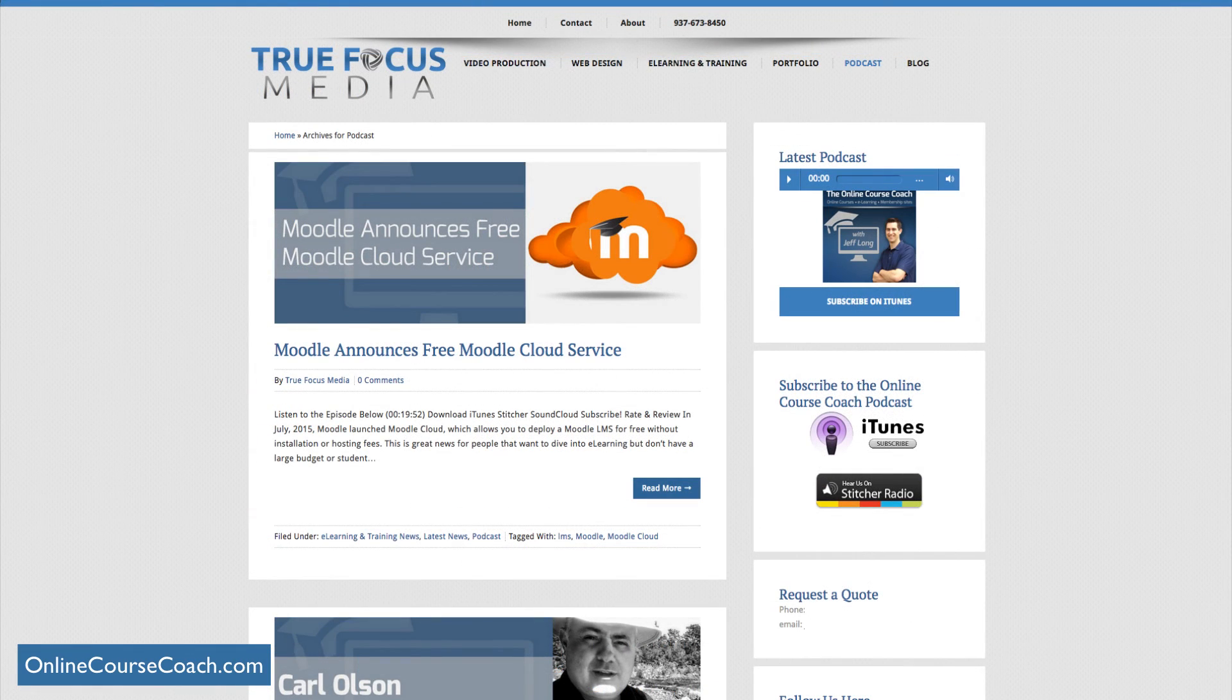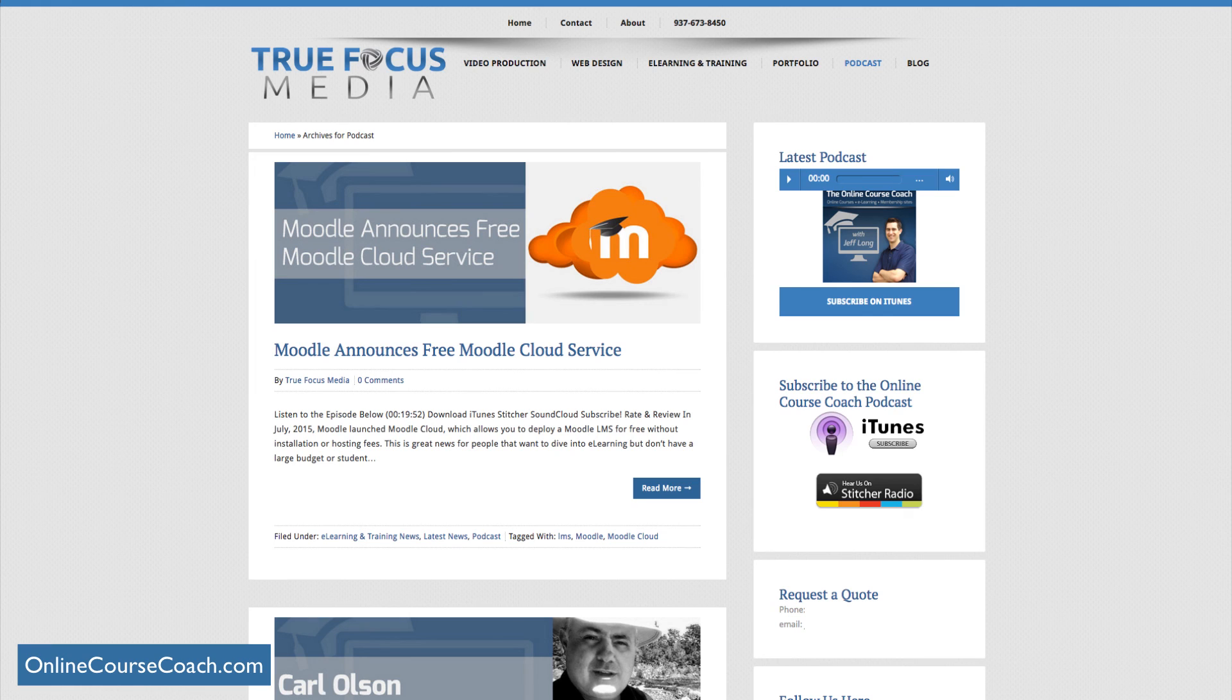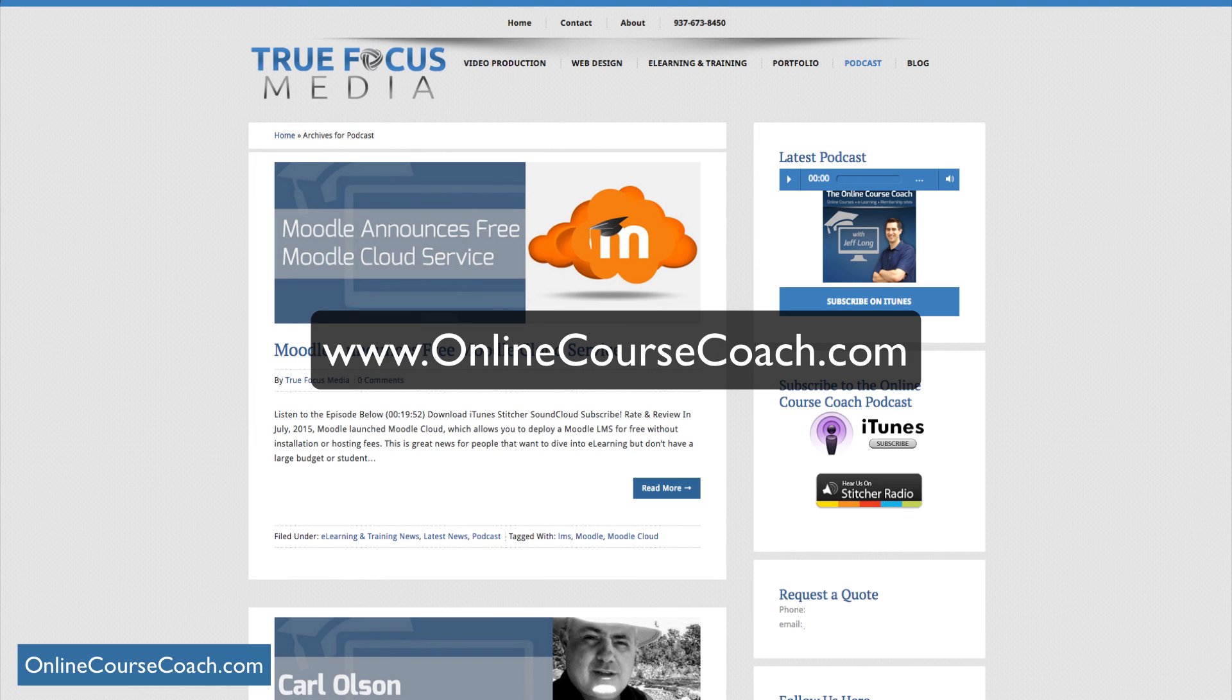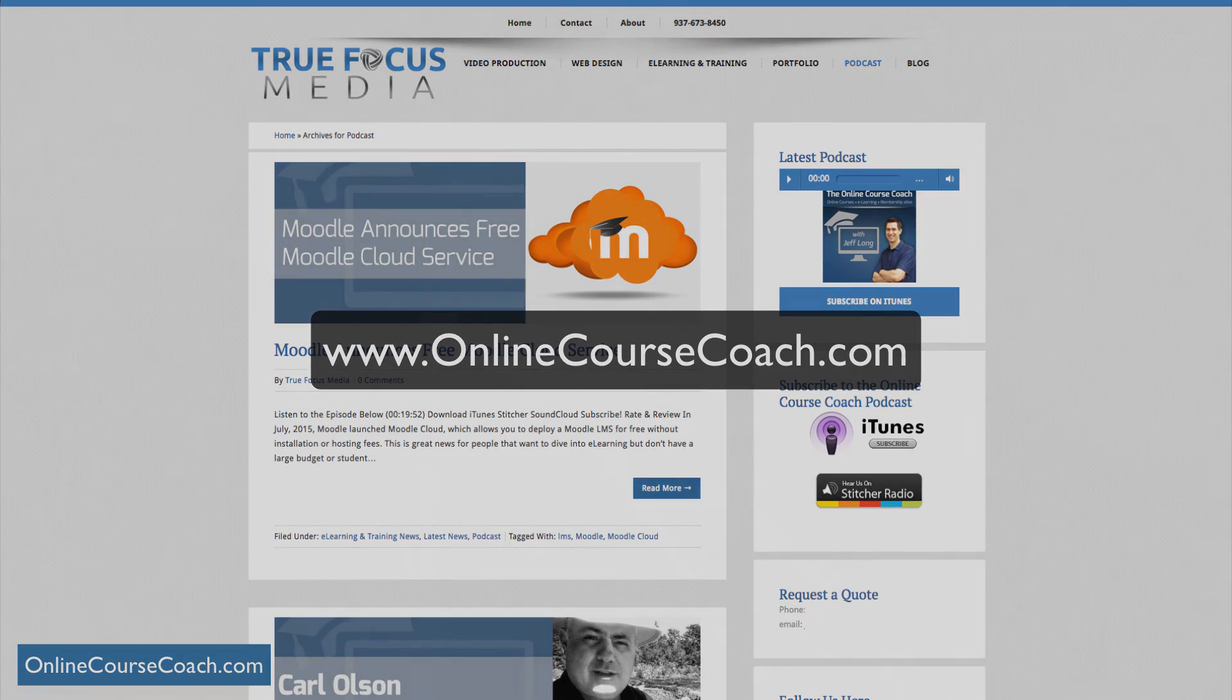That's an overview and introduction to Moodle Cloud. We'll have future videos coming out that will go through step by step on how to set up your Moodle Cloud courses. So keep coming back to OnlineCourseCoach.com for more tips, tricks, podcasts, and tutorials on how to create better online courses.